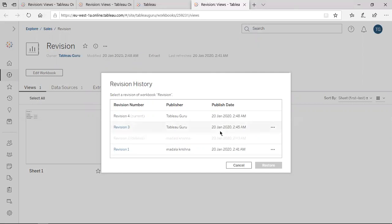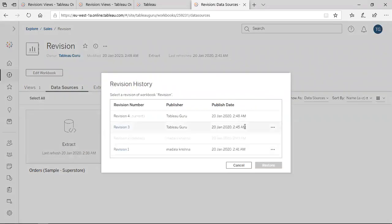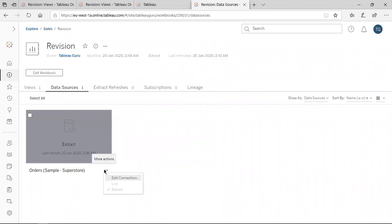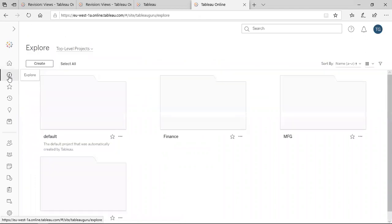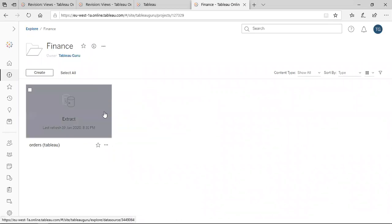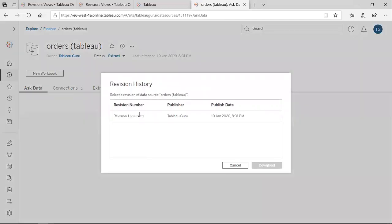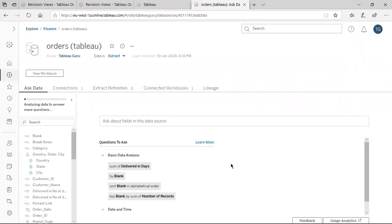This is how we can work with Revision History. One more thing — Revision History is available for workbooks as well as for data sources. I have shown it for workbooks, but for data sources the process is the same. Here we have a data source — going to a published data source, and checking Revision History. You can see the revision history for the data source as well. For both workbooks and data sources, the process is the same.